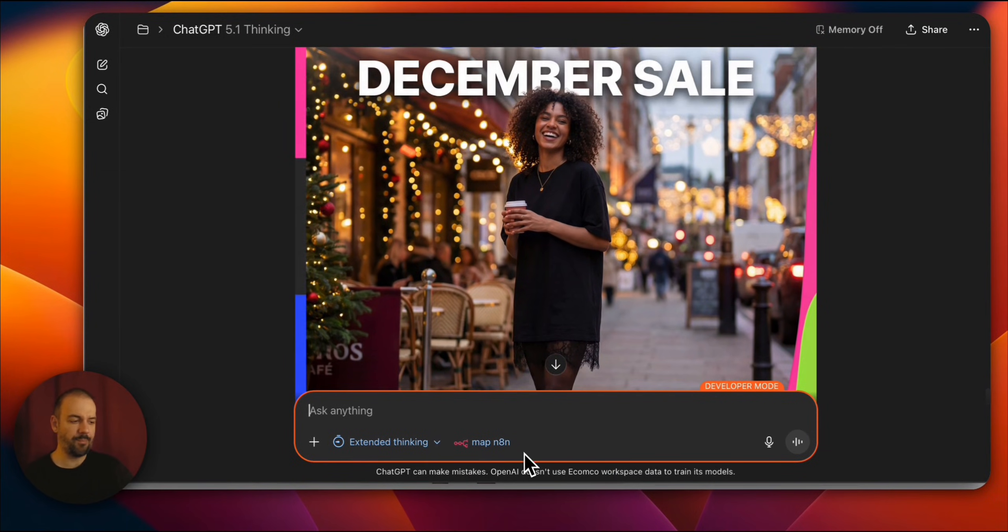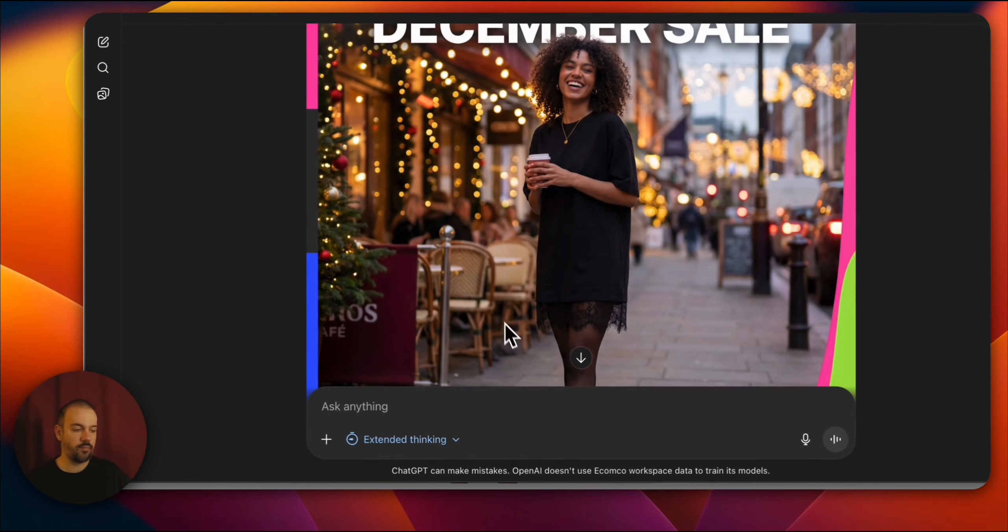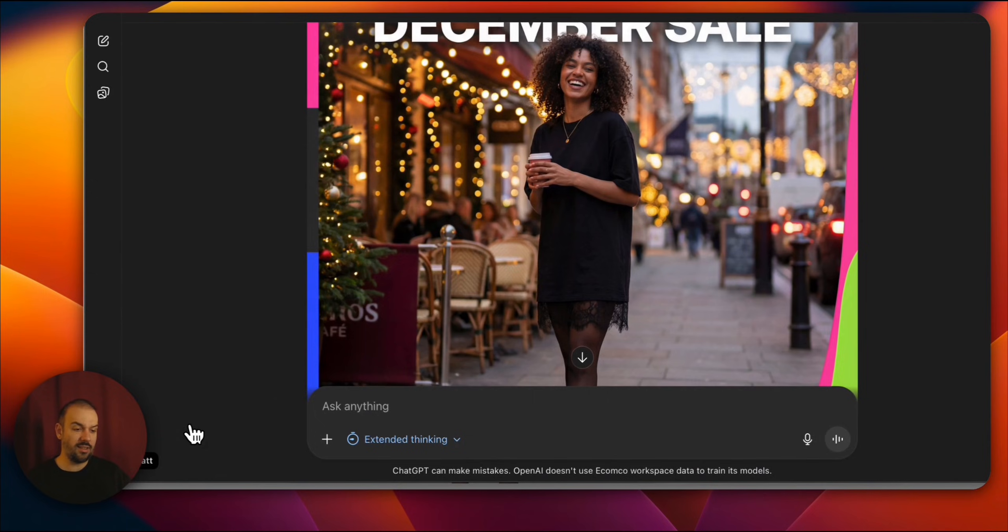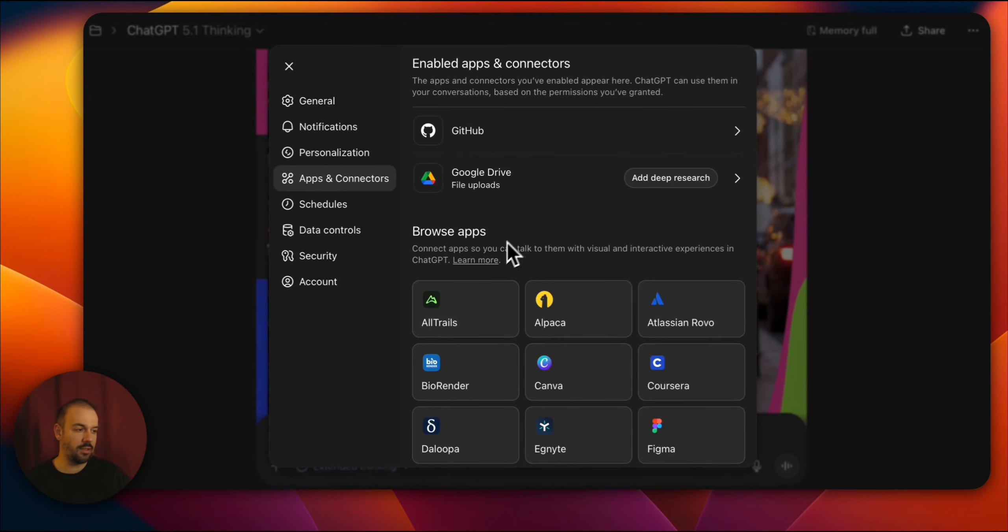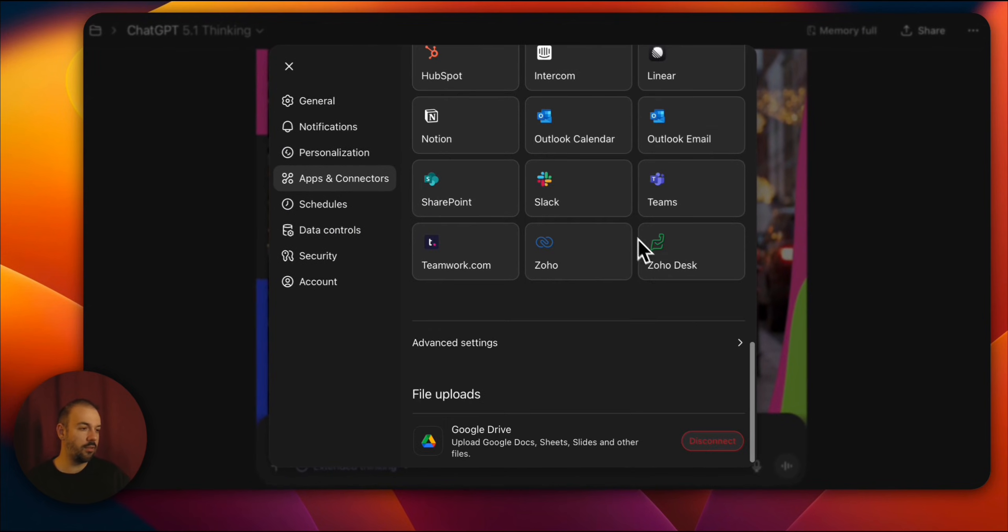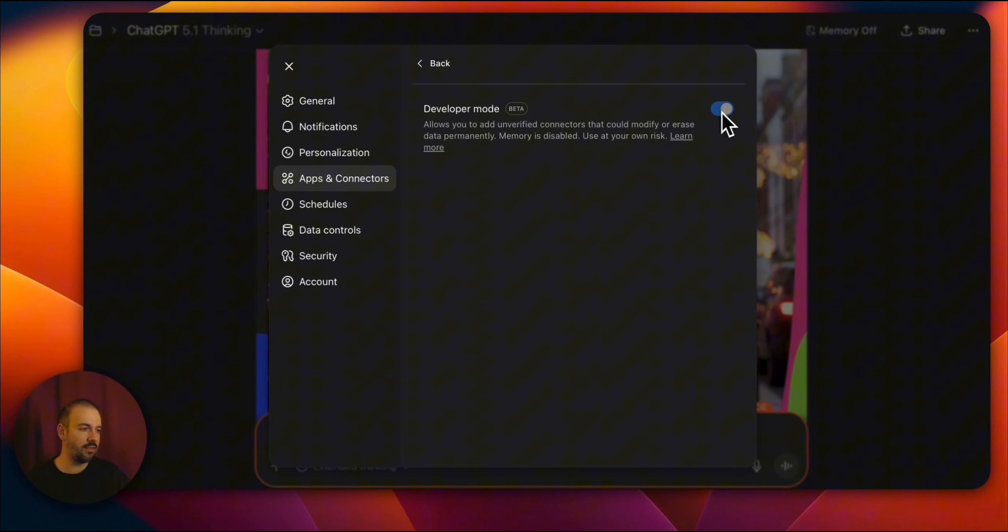So how can you do this yourself? You can activate N8N on MCP and use it within ChatGPT. I'll show you how to do this. First you go to the options from here. From here you go to Apps and connectors.